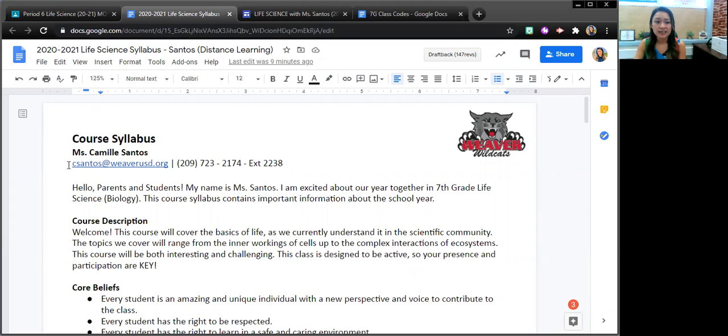If you ever need to contact me, my information is up here, my email, phone number, and extension.